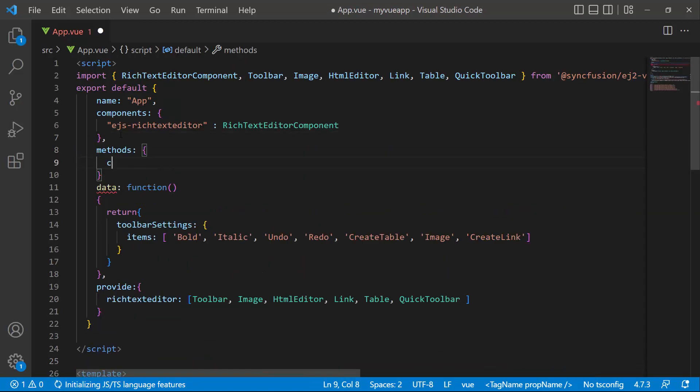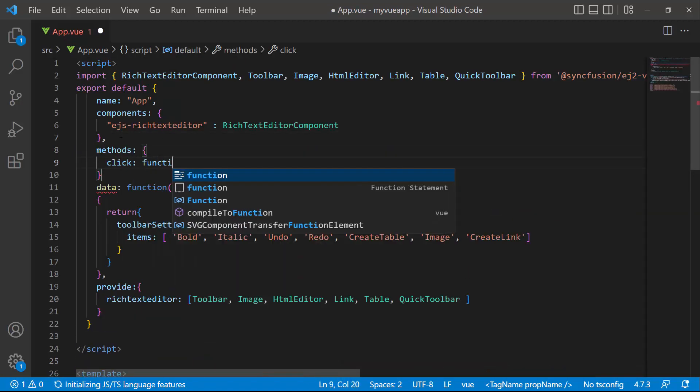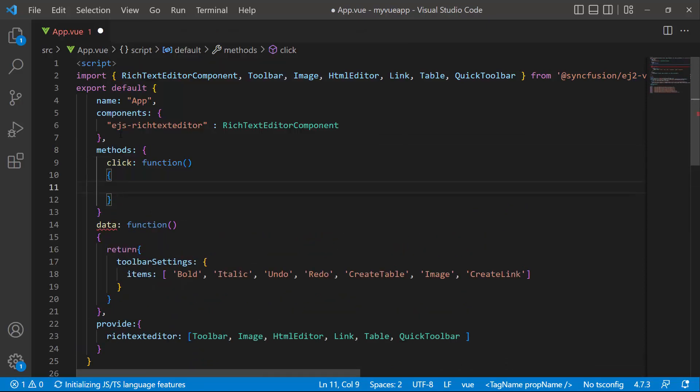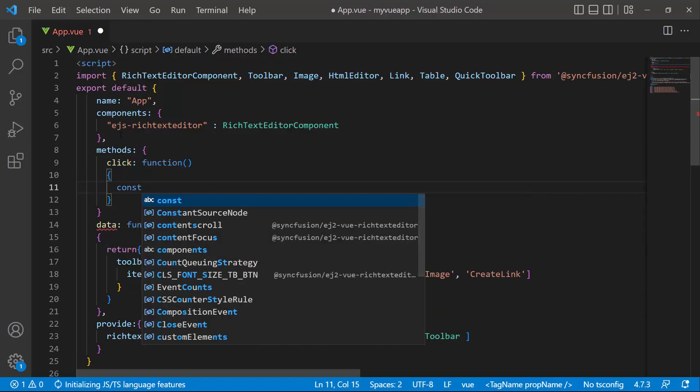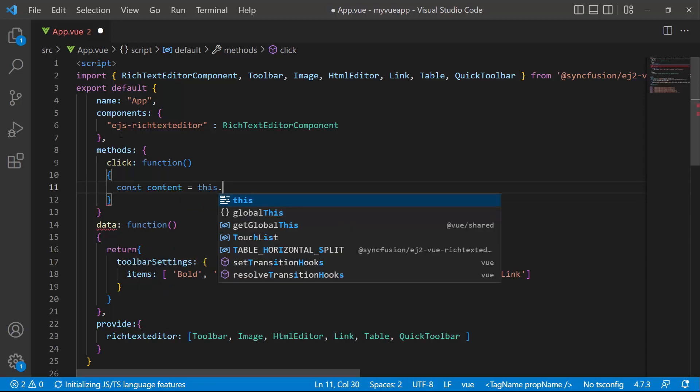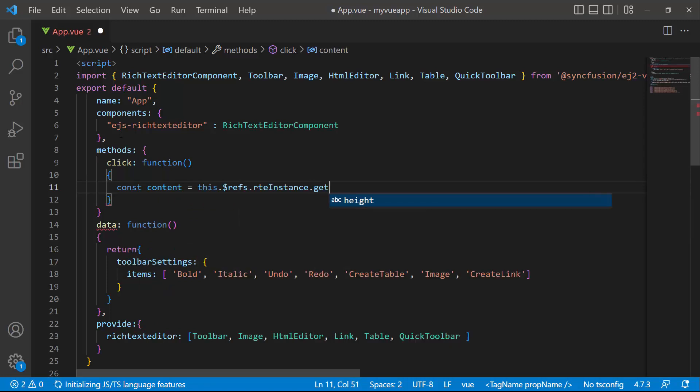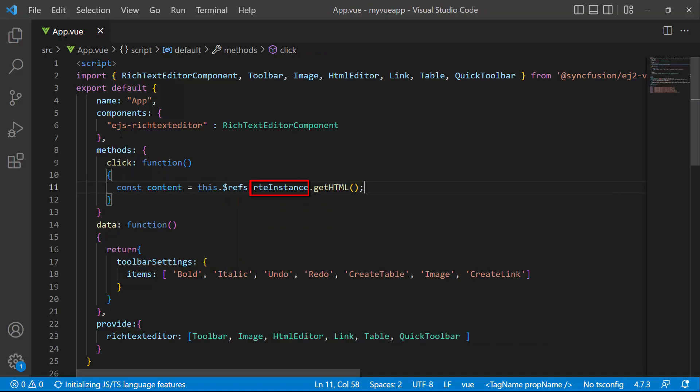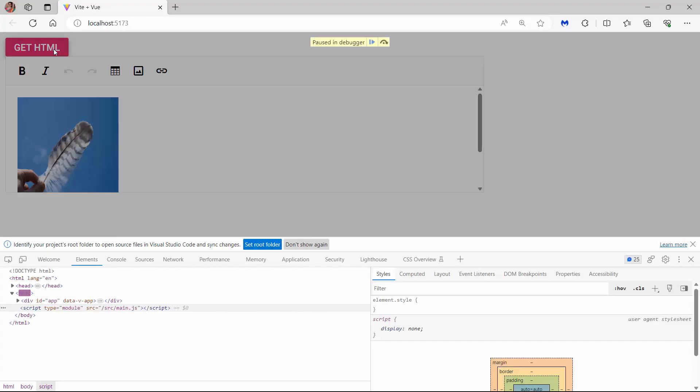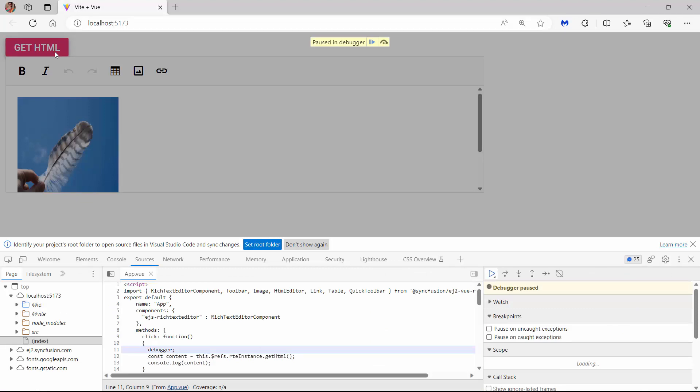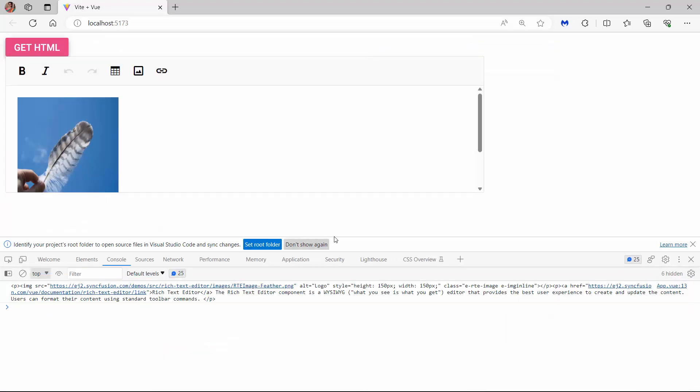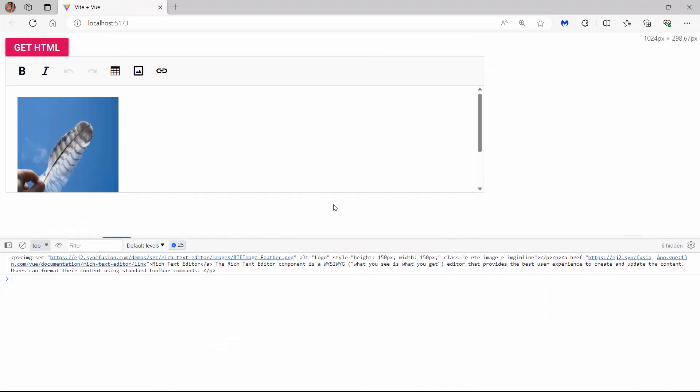Then I define the click event handler. And within it, I declare a variable content and assign the content obtained by invoking the getHTML API using the component instance. I click the button getHTML now, and you can see the formatted content is obtained here.